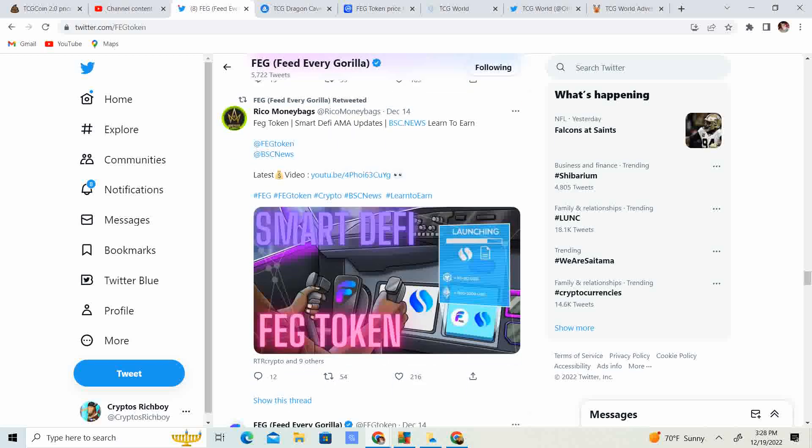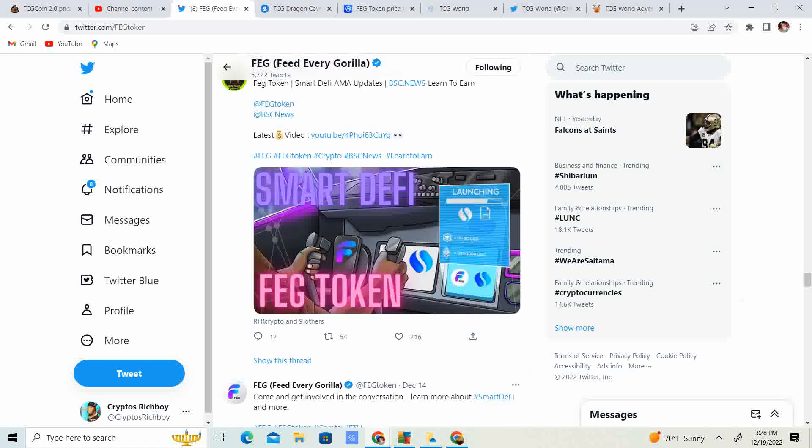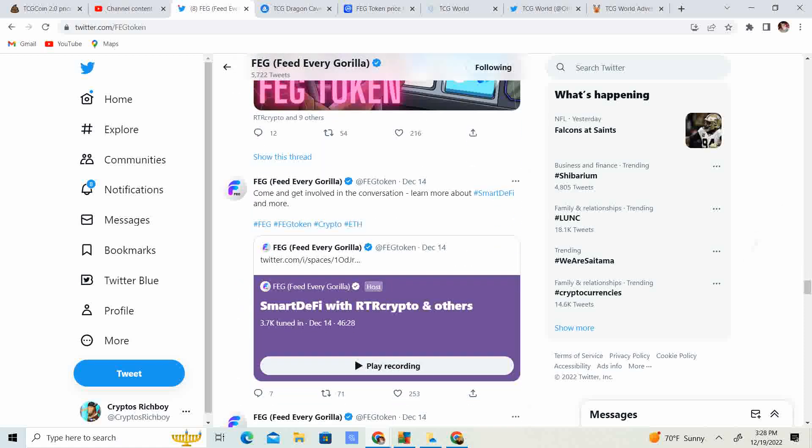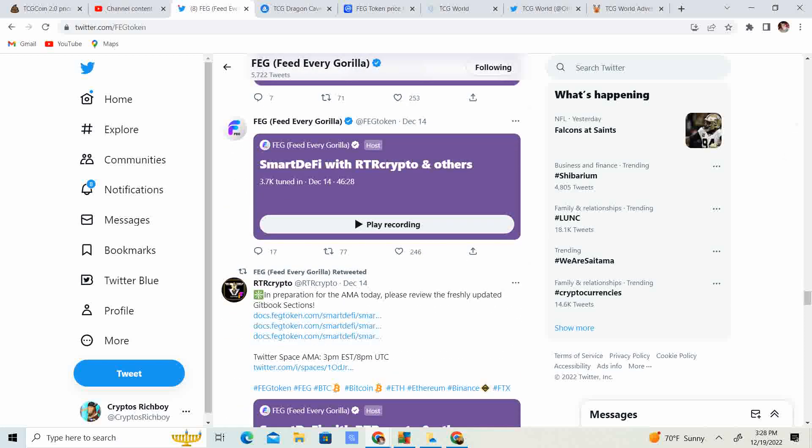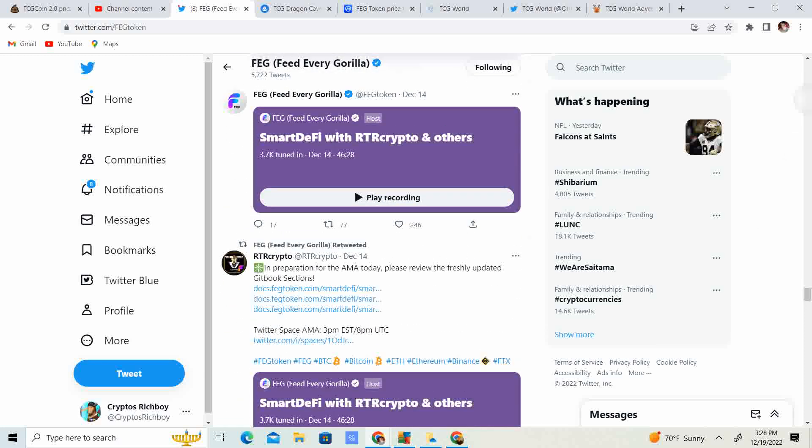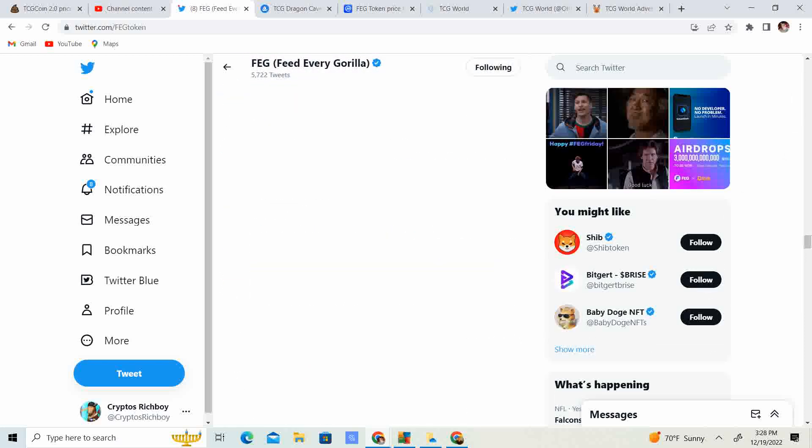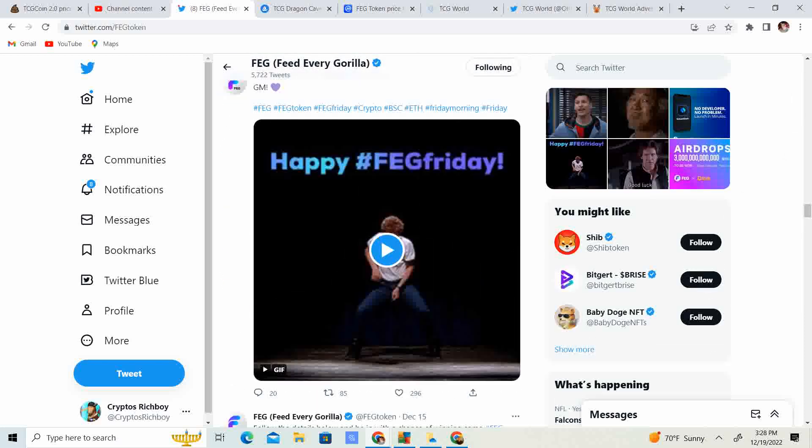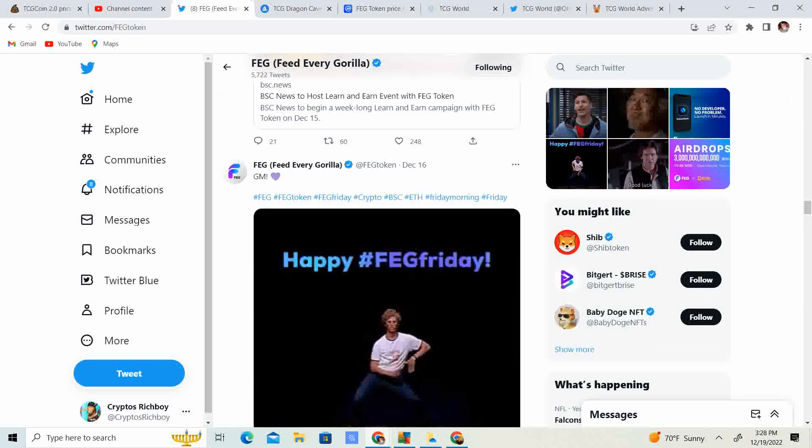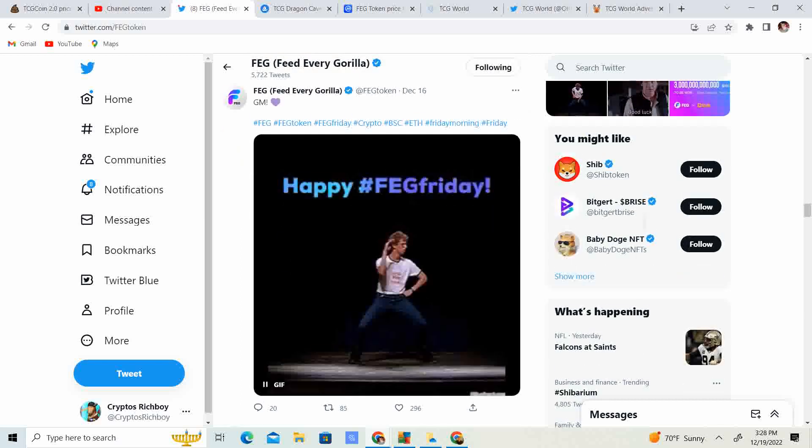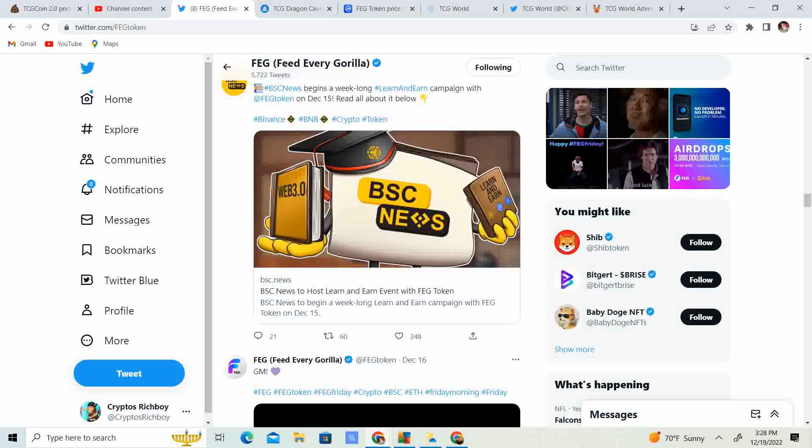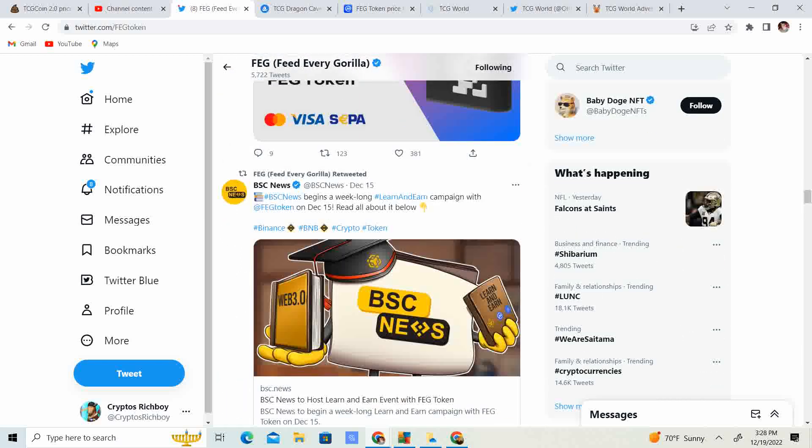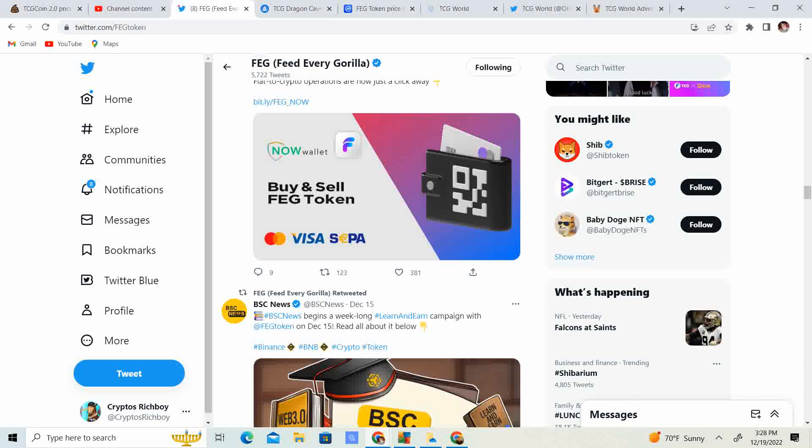Fag token. Smart DeFi AMA updates. If you guys want some AMA updates, you can watch the live video. A lot of really good stuff there. So anyway, that's the updates I have for you guys today. Like the video. Subscribe to the channel. Let me know what you think in the comment section down below. And until next time.